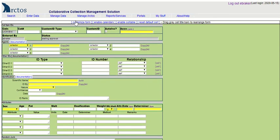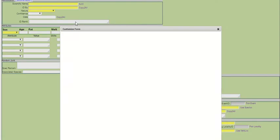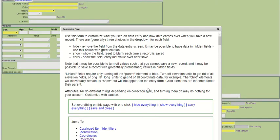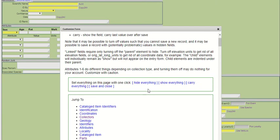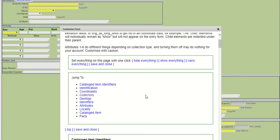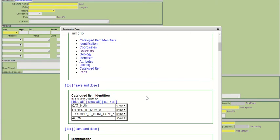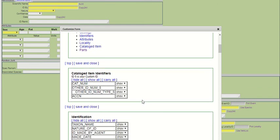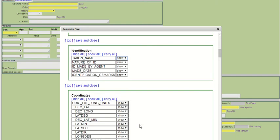If I navigate to Customize Form, I can turn off different fields by using the Hide feature. This form won't let you turn off any required fields. For instance, taxon name, you just have the option to show this field.